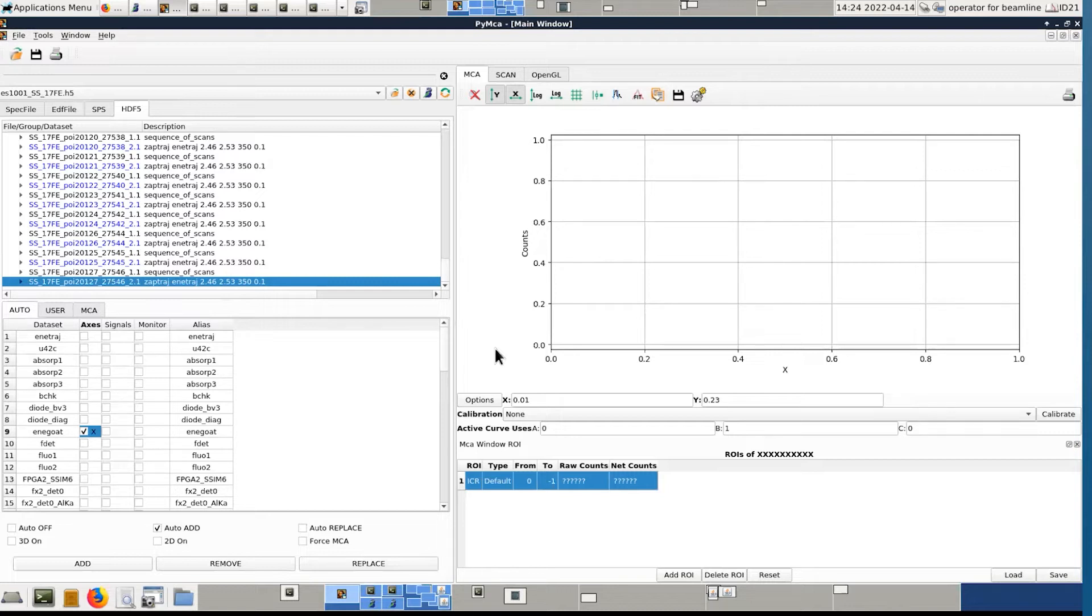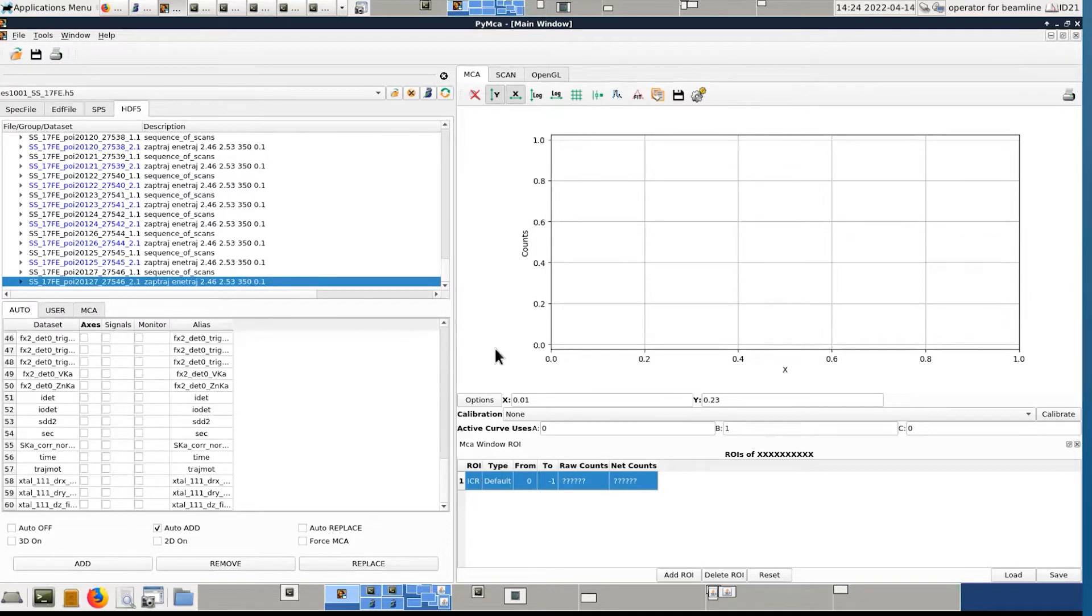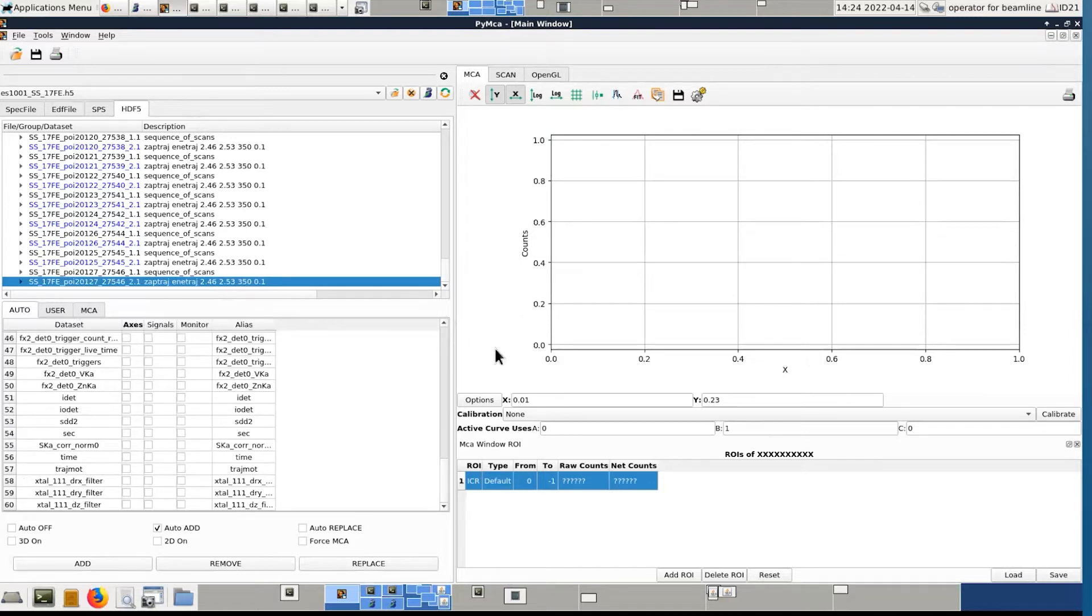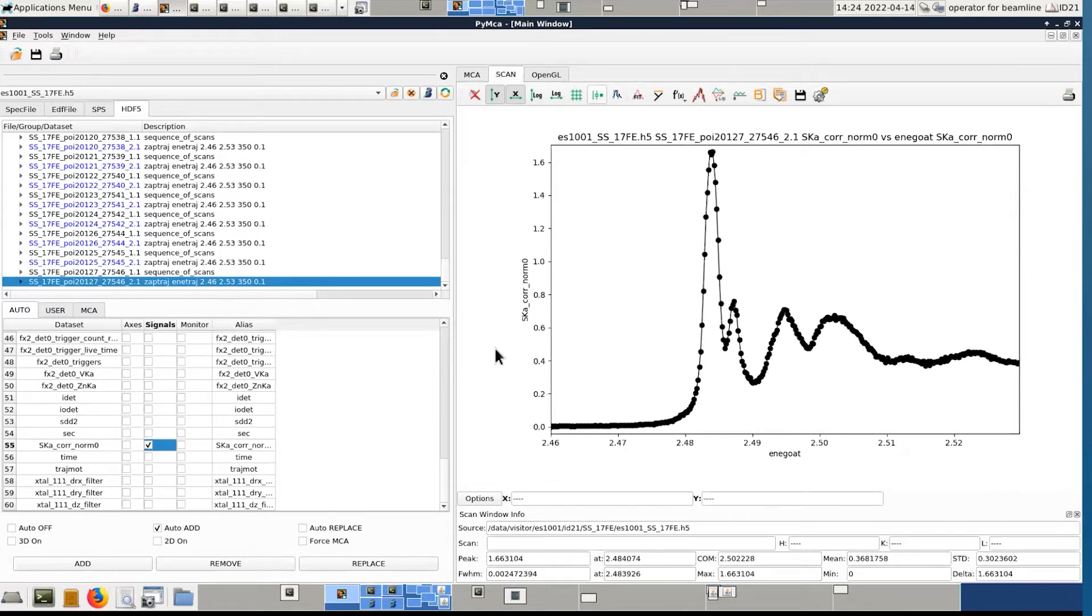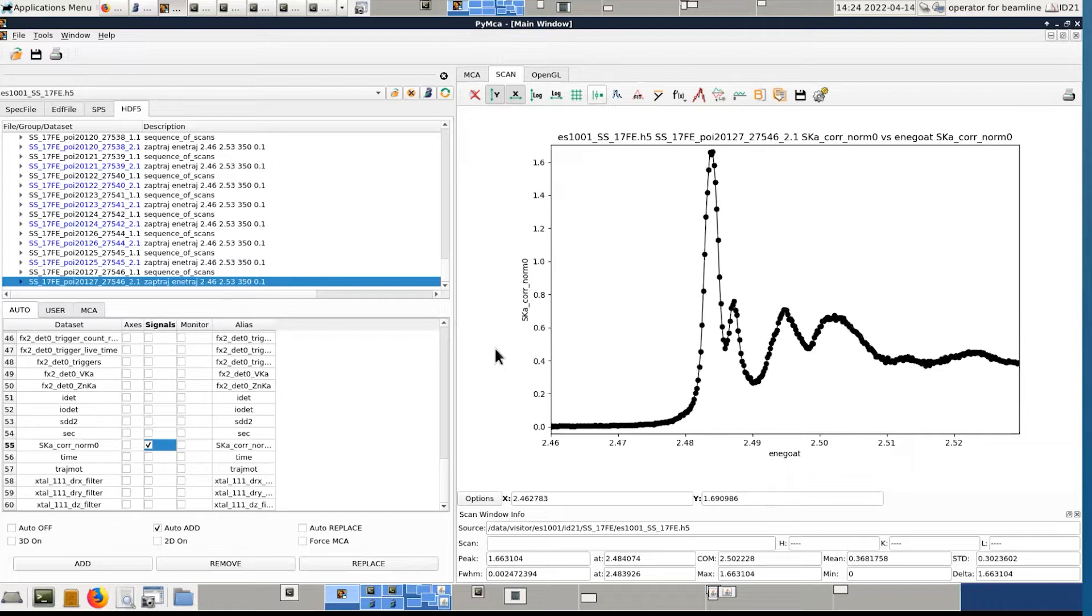And in your case, the y-axis of interest is the signal from sulfur, which is named sulfur k-alpha, corrected by the dead time and normalized. So if I do that, now you see a spectrum acquired on this particular point, which the display you can change with this symbol. So either only lines, lines and dots, or only dots in principle.